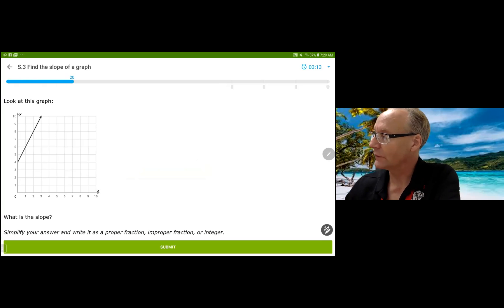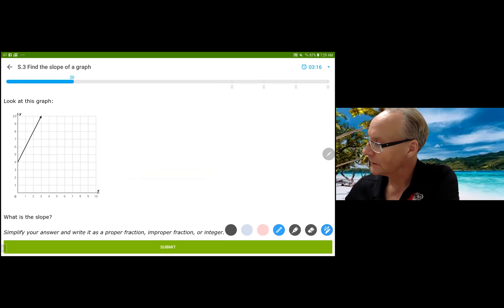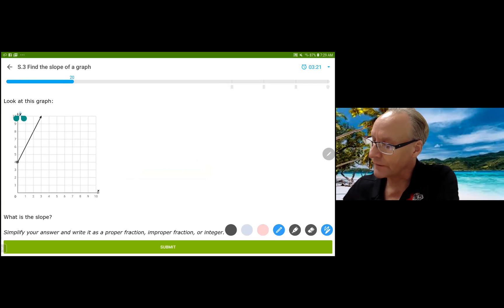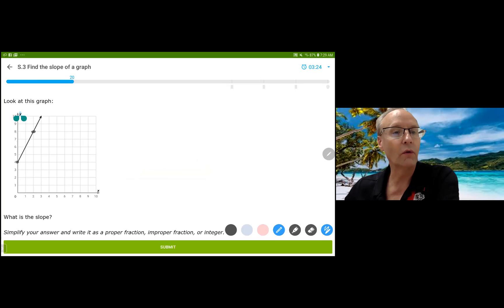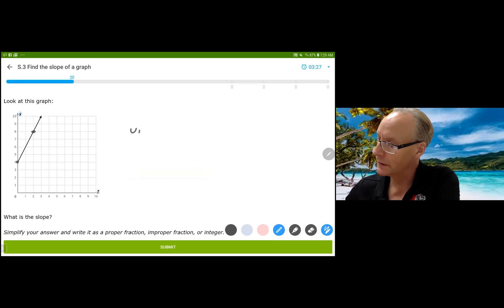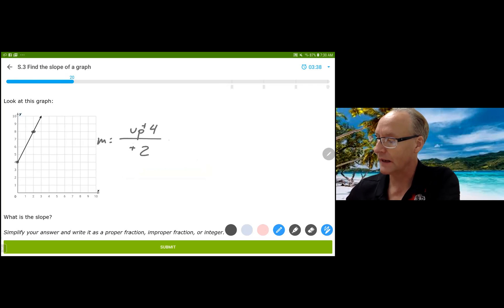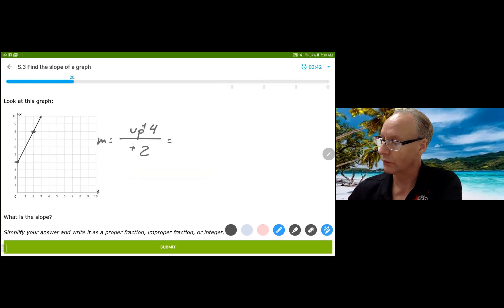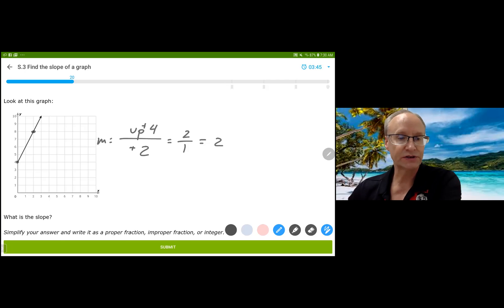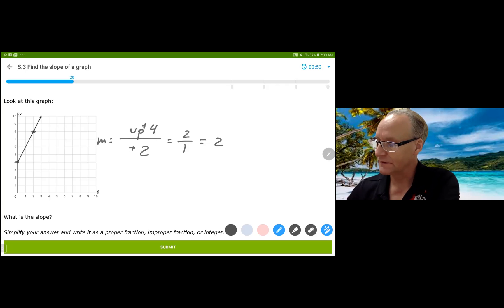And this one — it looks like we have an intersection here and another intersection here. We went up 4 over 2. Because I'm going to the right, it's a positive slope, and because I'm going up, it's a positive 4. This is the slope — we usually indicate it by M. And that reduces to 2 over 1, which is the same as 2. I'm going to go ahead and use 2. This is a slope of 2.